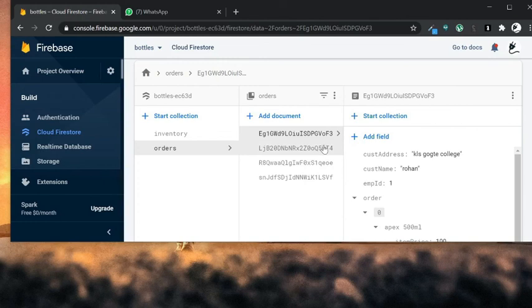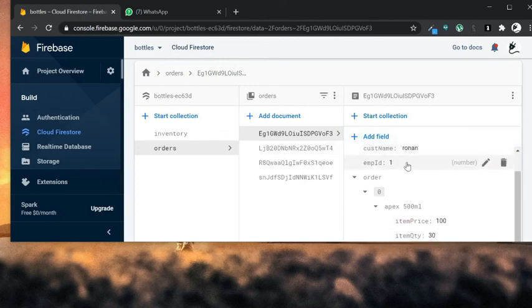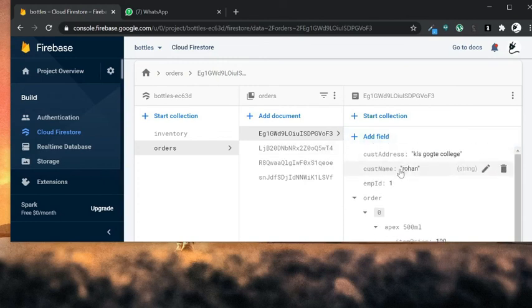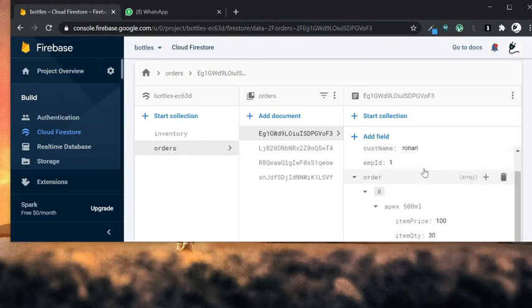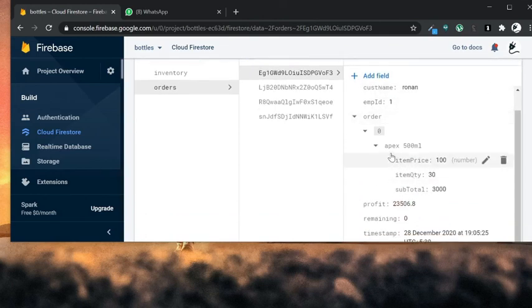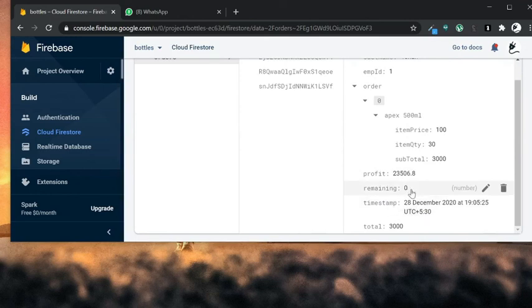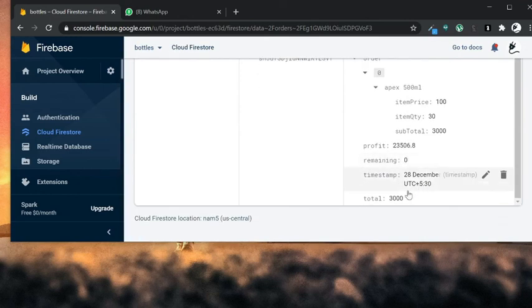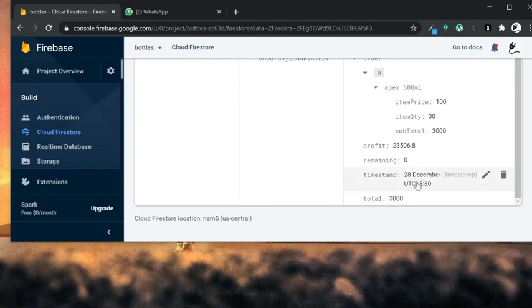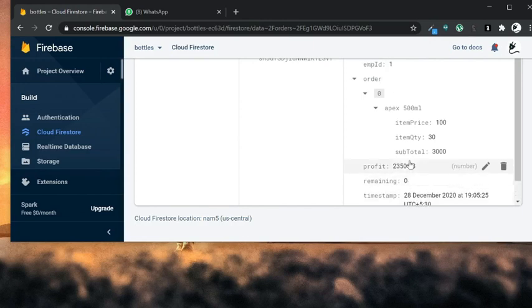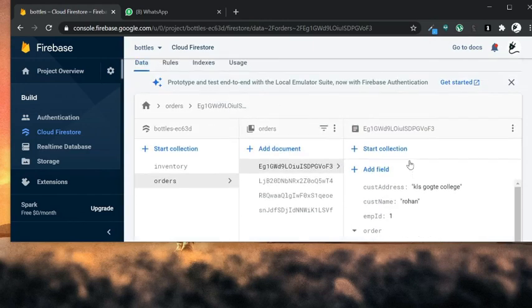the document ID gets automatically created, it is generated by Firebase Firestore. If you check, there is an entry called Rohan which we just made from the app. We can also see what type of item he ordered, the profit, and the amount of payment he is left to pay. It also generates an auto timestamp which is auto-generated.